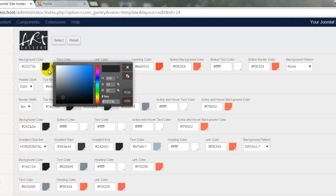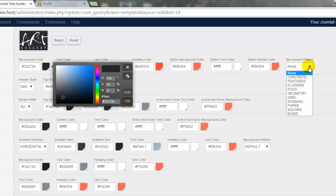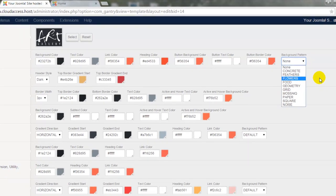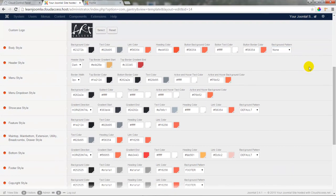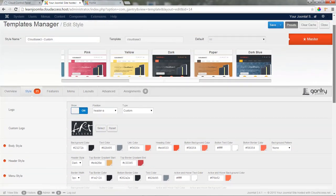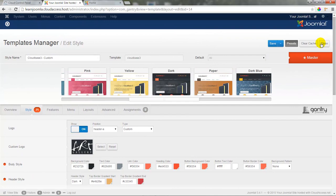To change a color, click on the color palette here and manually select a color or paste in a color number if you have one. You also have the ability to select from different background patterns for different areas of the template. I'm not going to select a background pattern just yet. Instead, I'll scroll back up to the top of the template and click on the Save button.